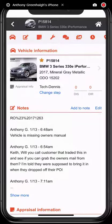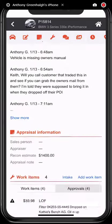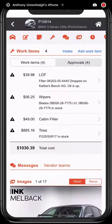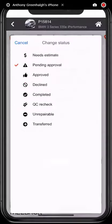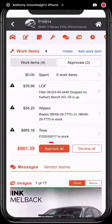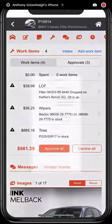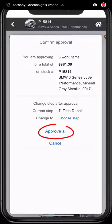Next is an enhanced approval section where users can efficiently make spend decisions with just a few clicks. In this example, from the approvals tab, I'll decline the cabin filter and approve the rest of the work with just a few clicks.